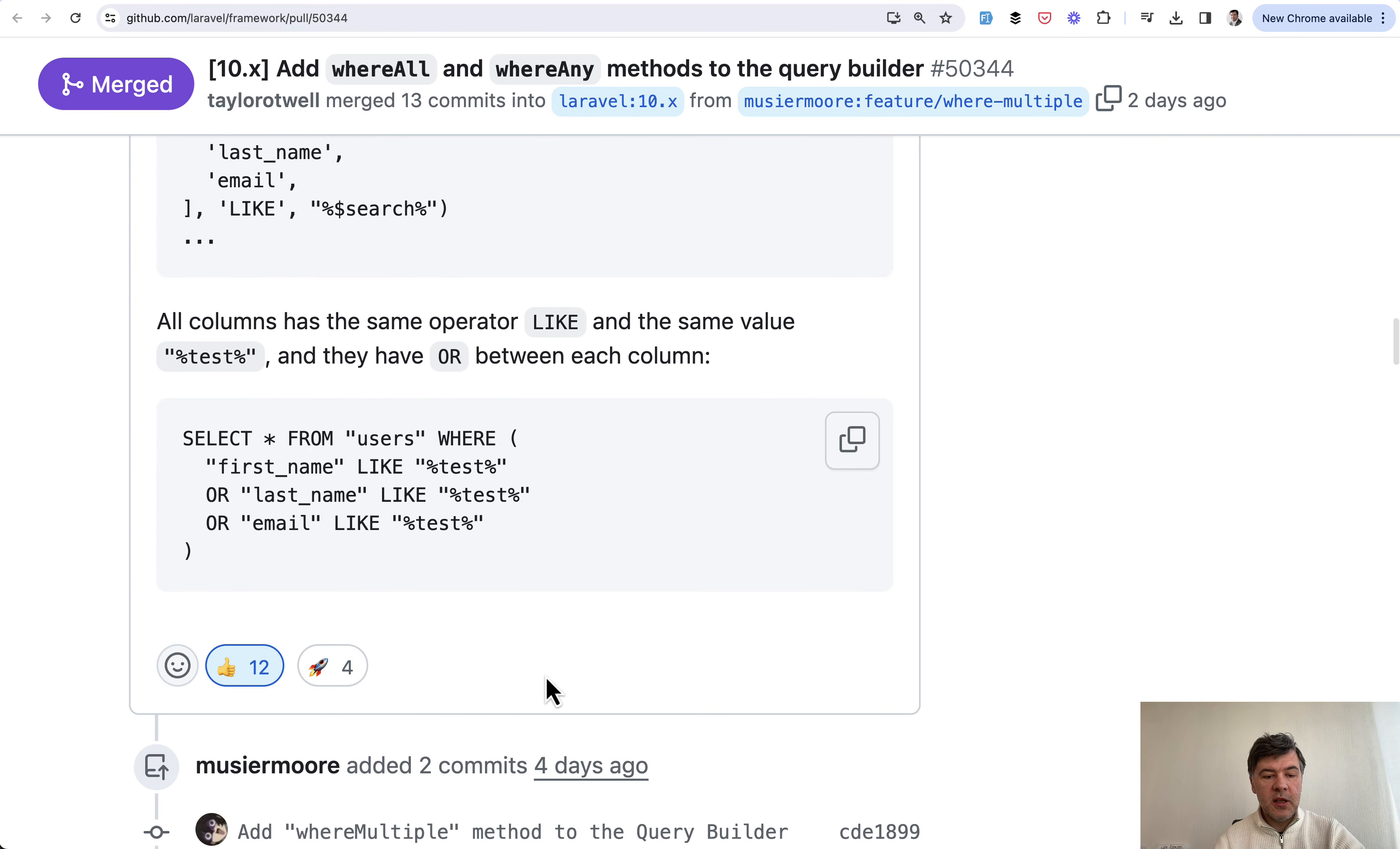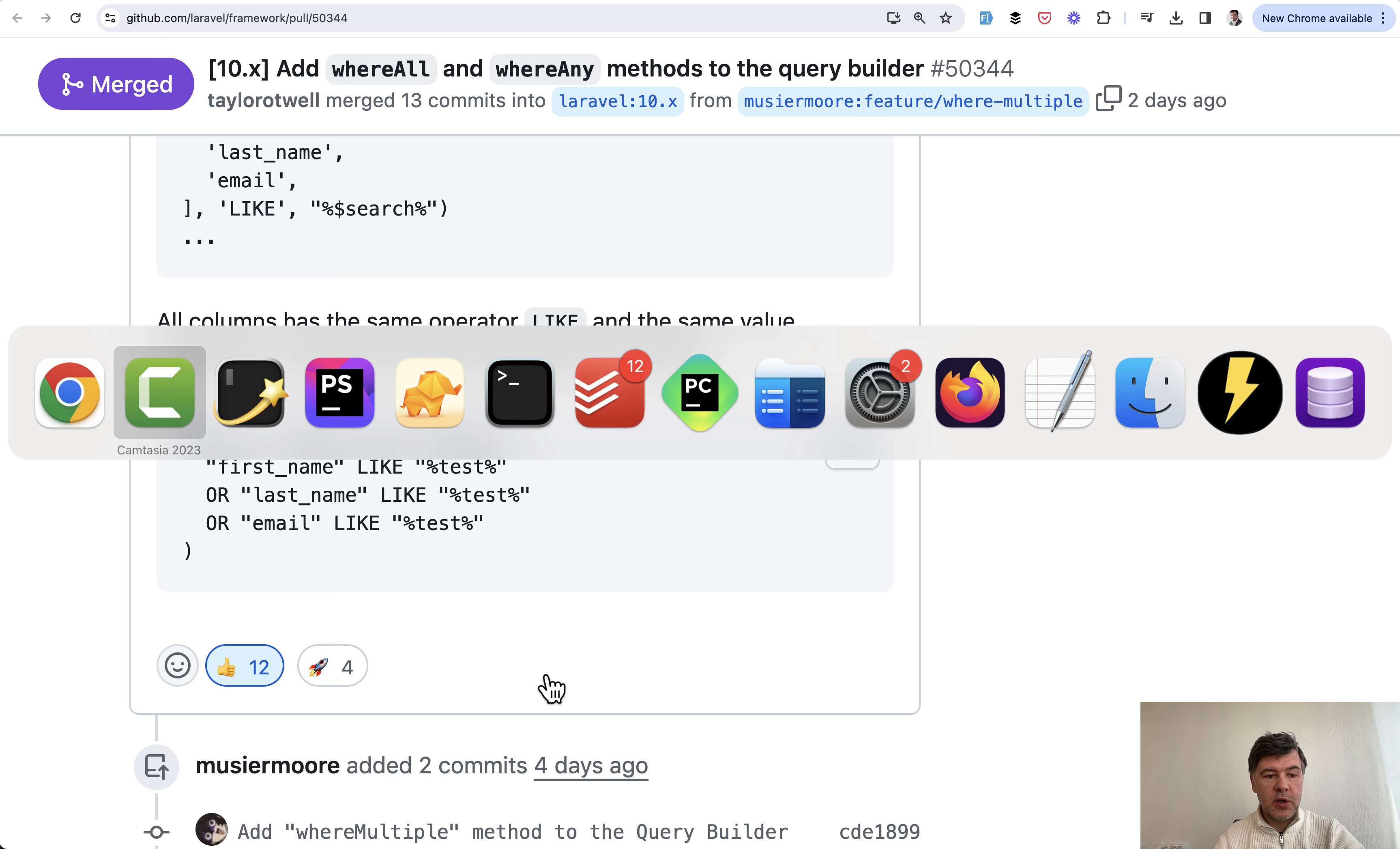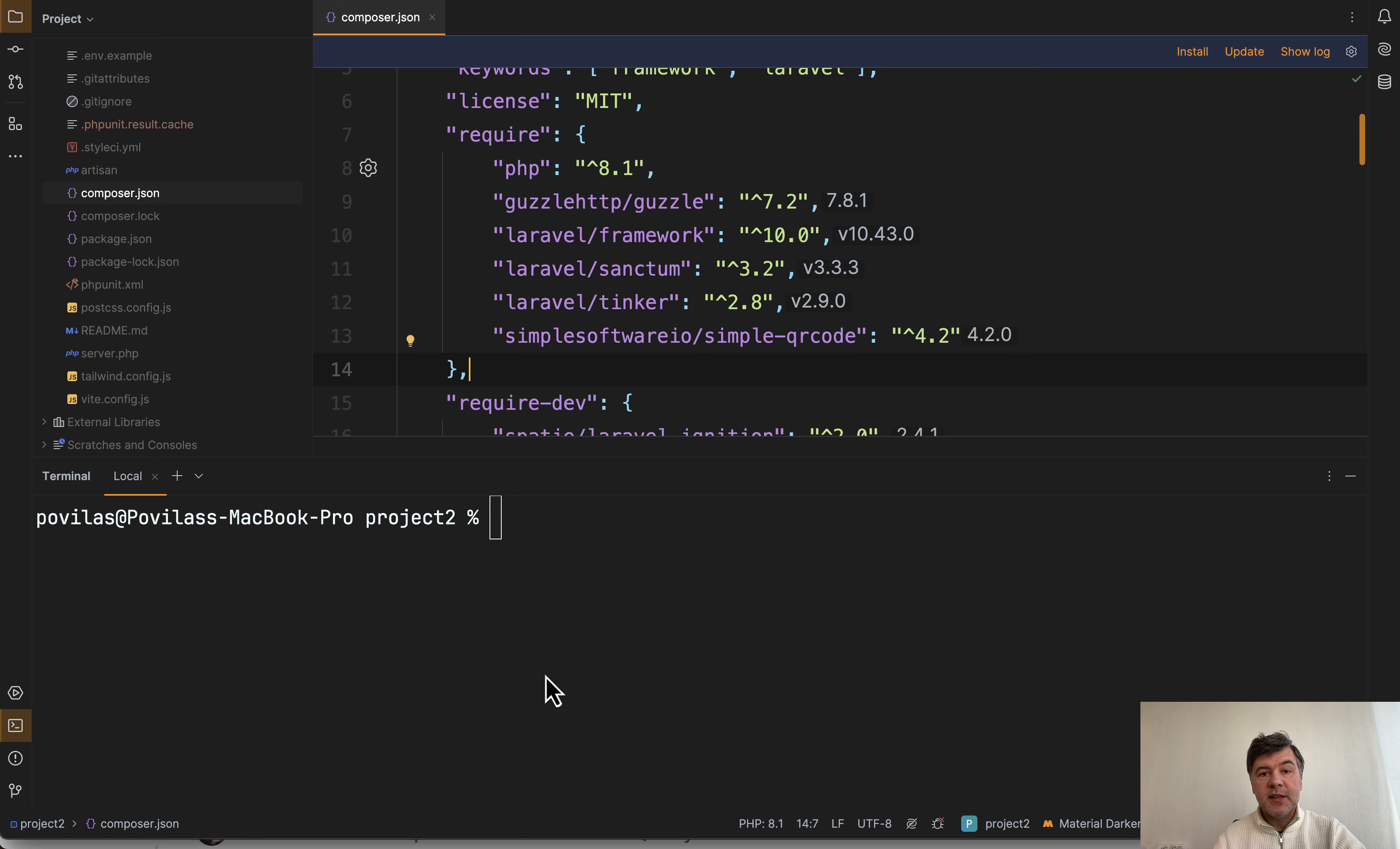And see how many positive reactions from the community. So let me demonstrate how it works in action. I've tried it out. And side note for those who are not sure how to upgrade your Laravel version.